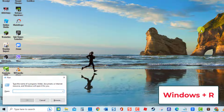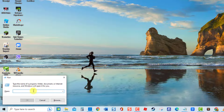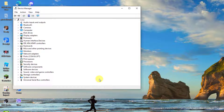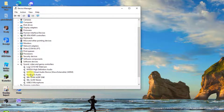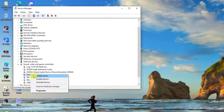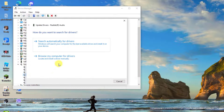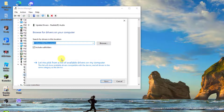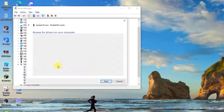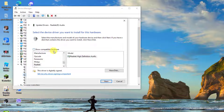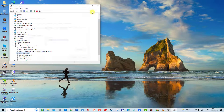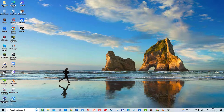Press Windows key plus R on your keyboard to open the Run box. Type devmgmt.msc and press Enter. In Device Manager, click on Sound, Video and Game Controllers to expand it. Right-click on your sound device and then select Update Driver from the drop-down menu. Select the option Browse my computer for driver software, then choose Let me pick from a list of available drivers on my computer. Uncheck Show compatible hardware, select the model, and then click Next. After Windows successfully updates your drivers, click Close to exit. Check if the issue still occurs.